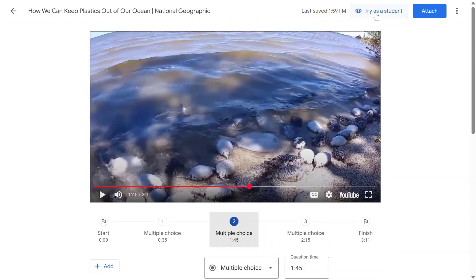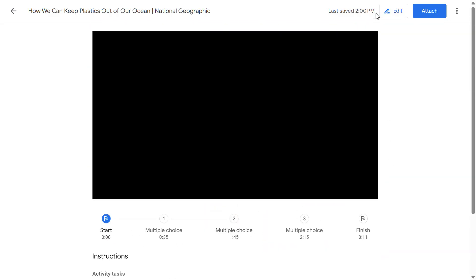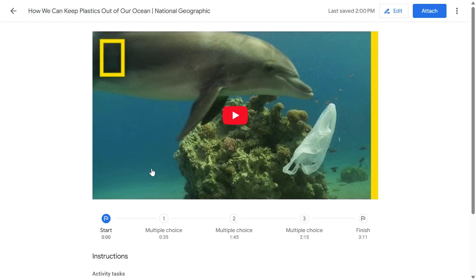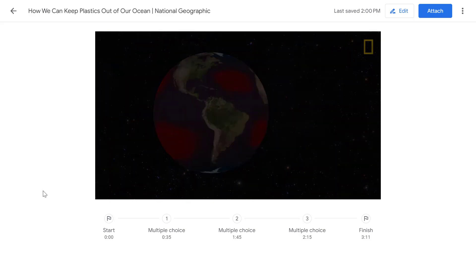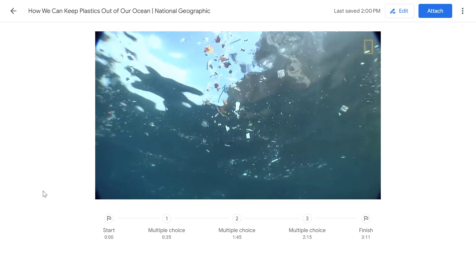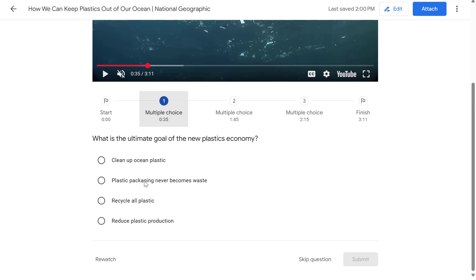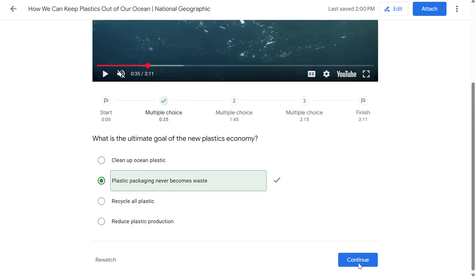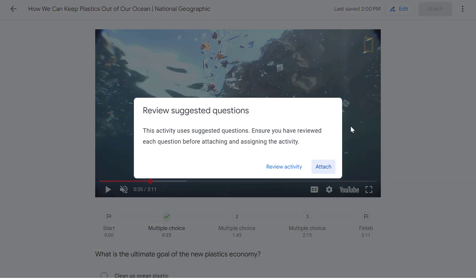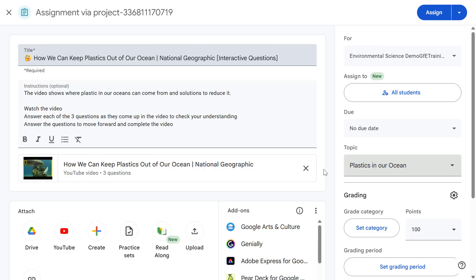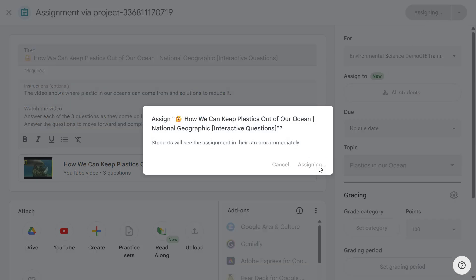Another nice feature is we can try this out as a student before posting the assignment. Let's fast forward and hit play — in a moment the video should pause and our first question should pop up. Let's try selecting an answer and we got that one right. So let's attach this to our assignment; I've got the freedom to add my own questions as well, but I'm happy with the suggested ones, so let's assign this to our students.